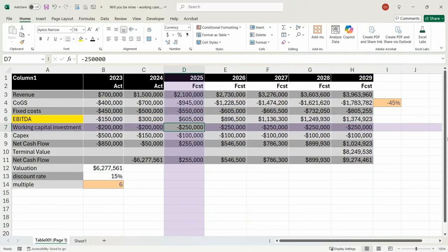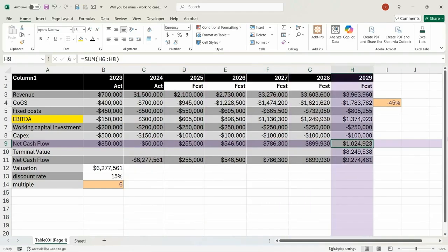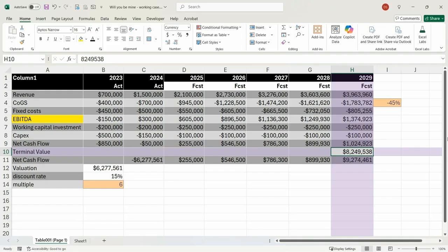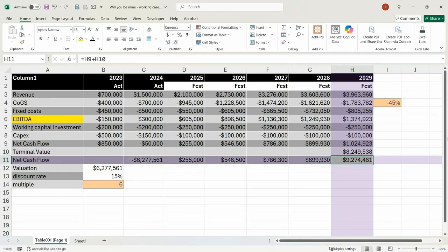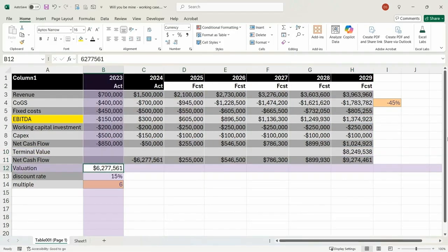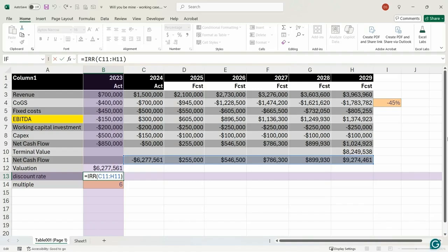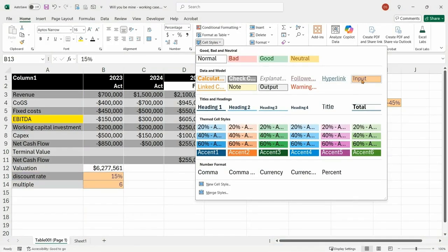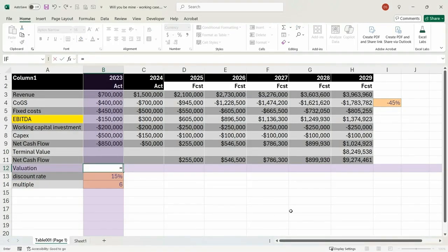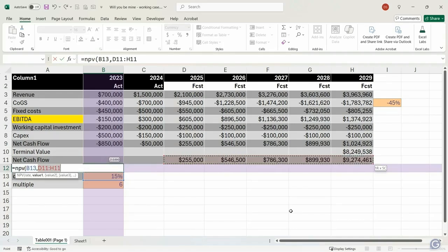Working capital investment and CapEx are not going to change. ALT+equals to work that out — copy across, that is now a formula. The terminal value also needs to be a formula: that is EBITDA multiplied by six, which is the multiple. And finally, the valuation needs to be a formula too. We know the discount rate is 15%, so I'll remove that temporary cell, hard-code 15%, and then do our discounted cash flow using NPV at 15%. Copy across.